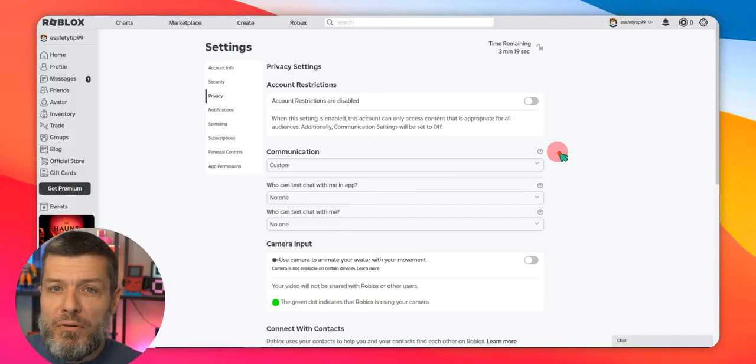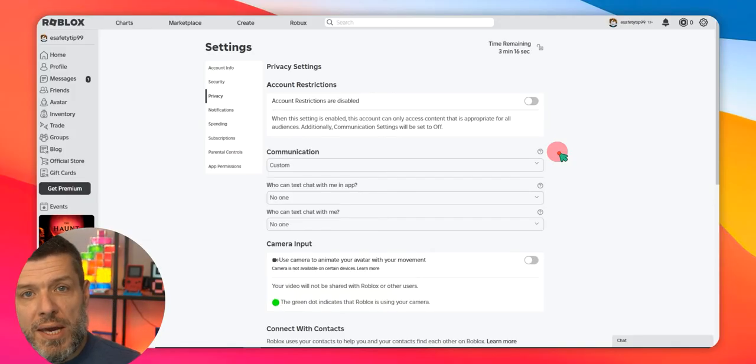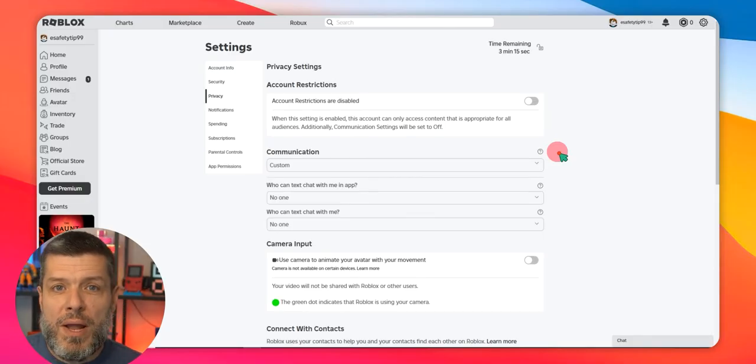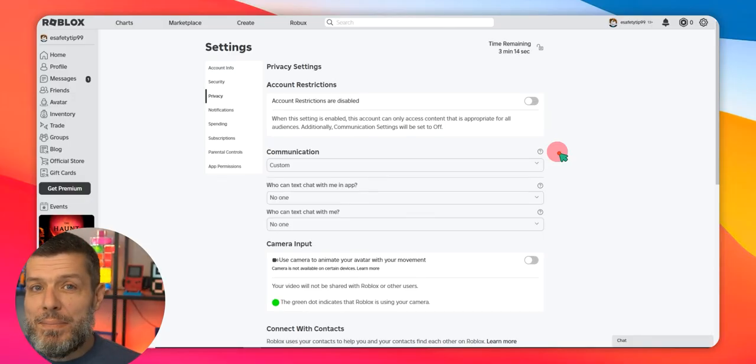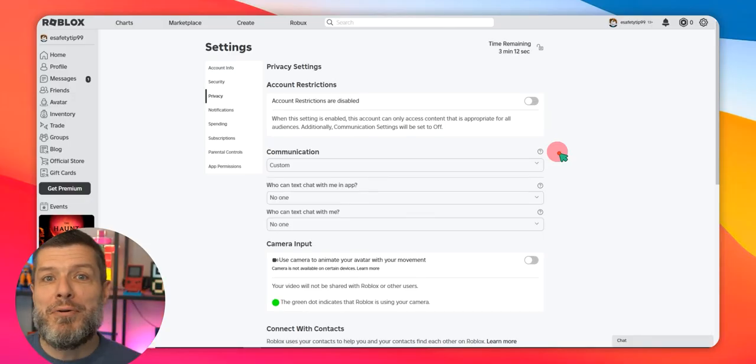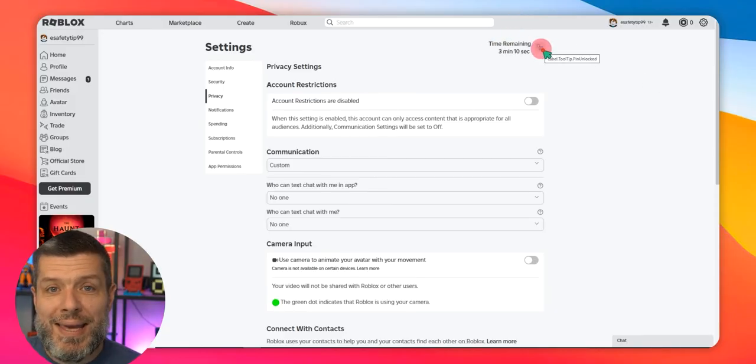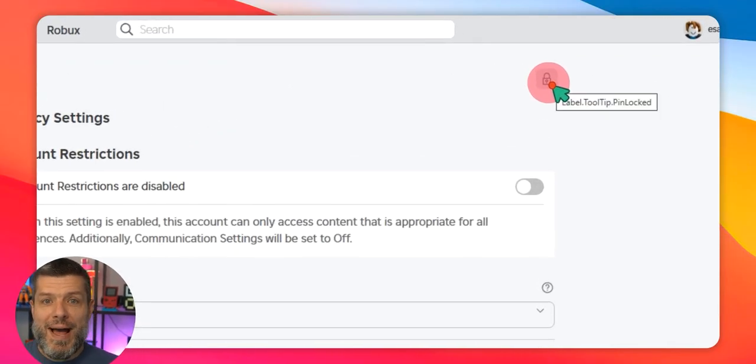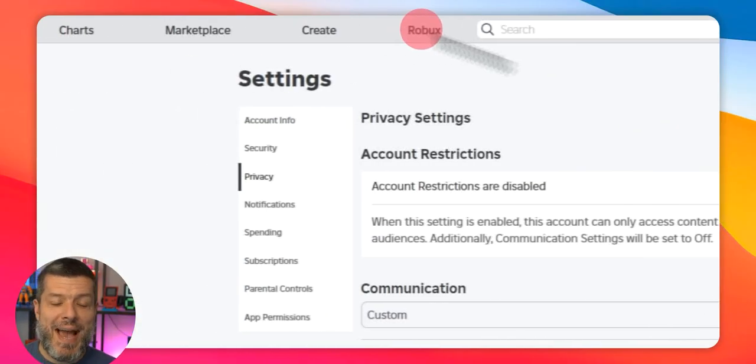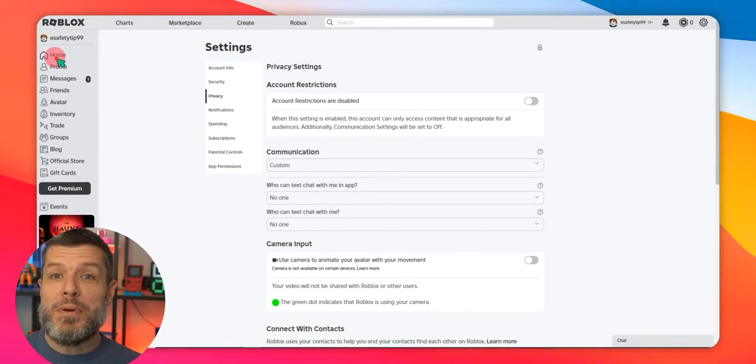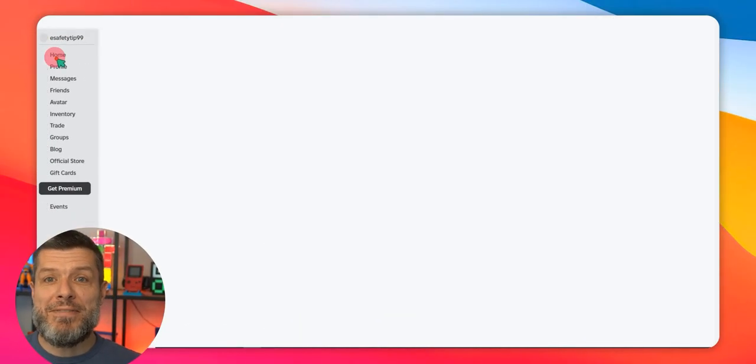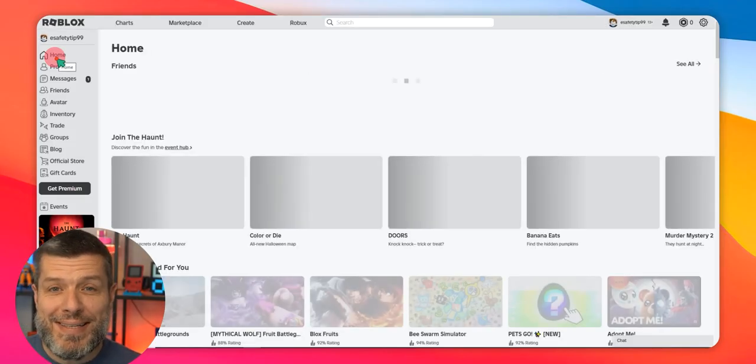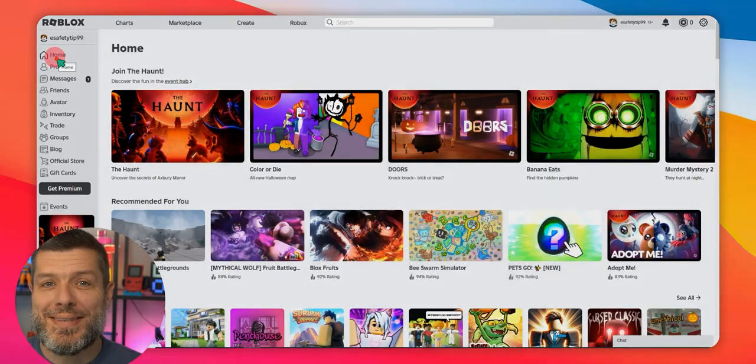So that's a quick overview on some of the communication and privacy settings on Roblox. Again, make sure before you log out of the Roblox account, you go to the top again and you click on the lock. And that will lock the account so that no further changes can be made. As always, I hope you found this video today useful. Don't forget to reach out and get in touch. And I'll see you next time around.